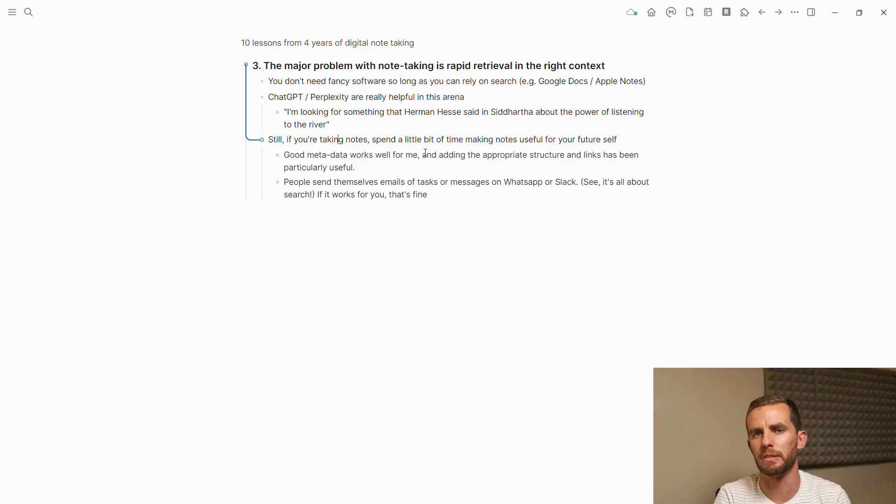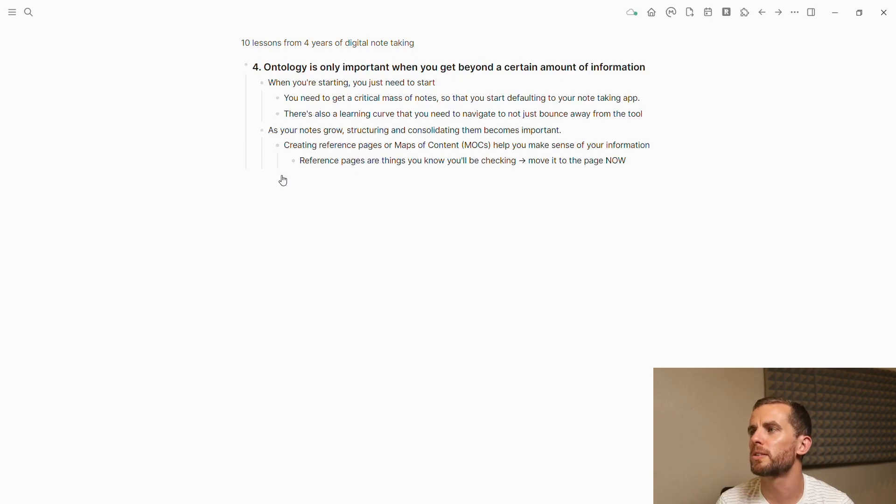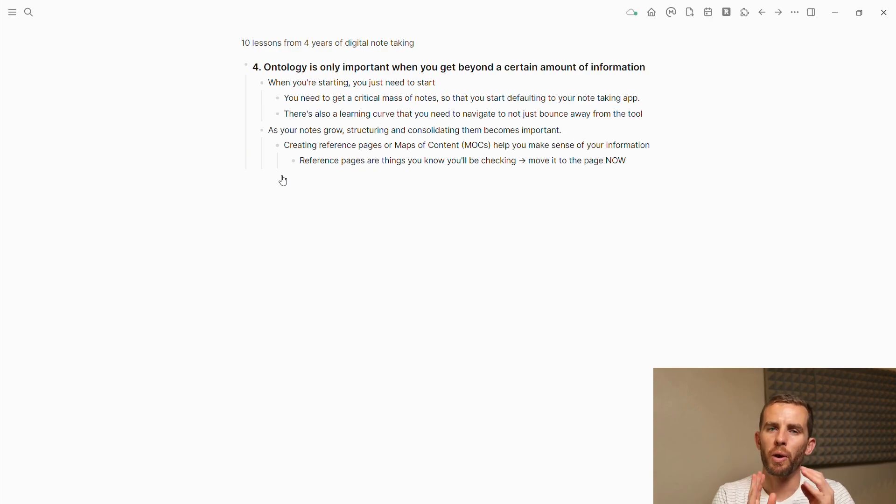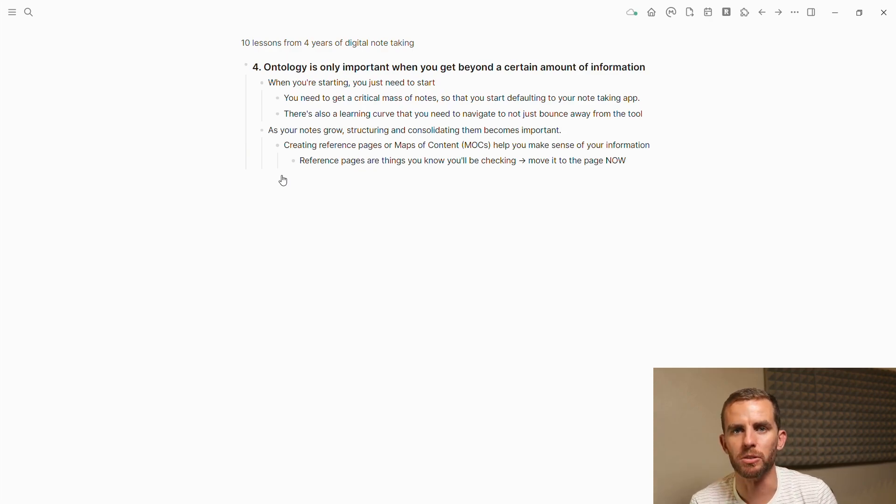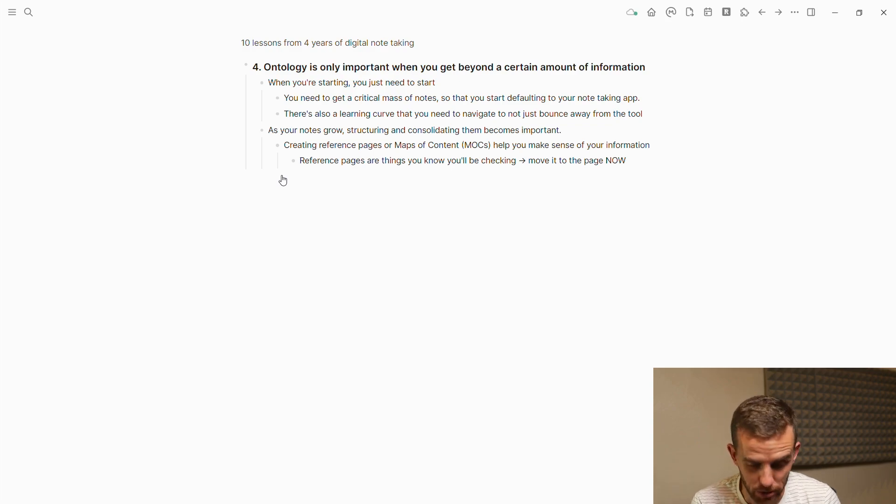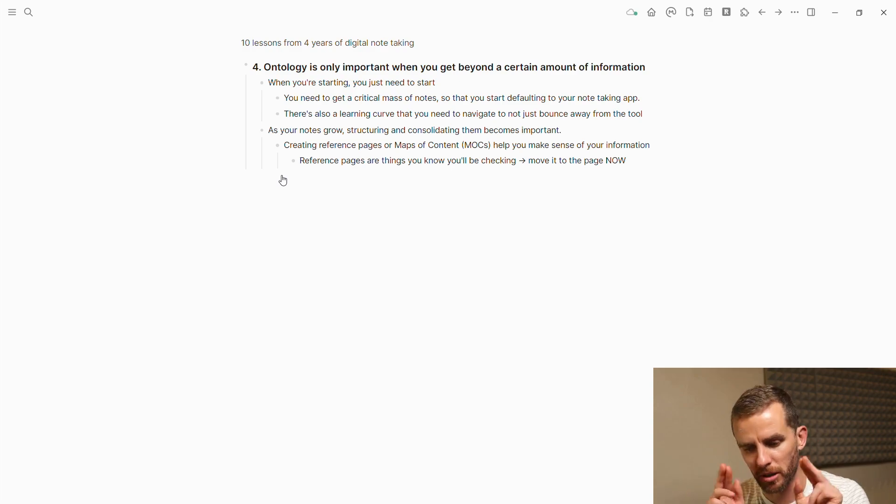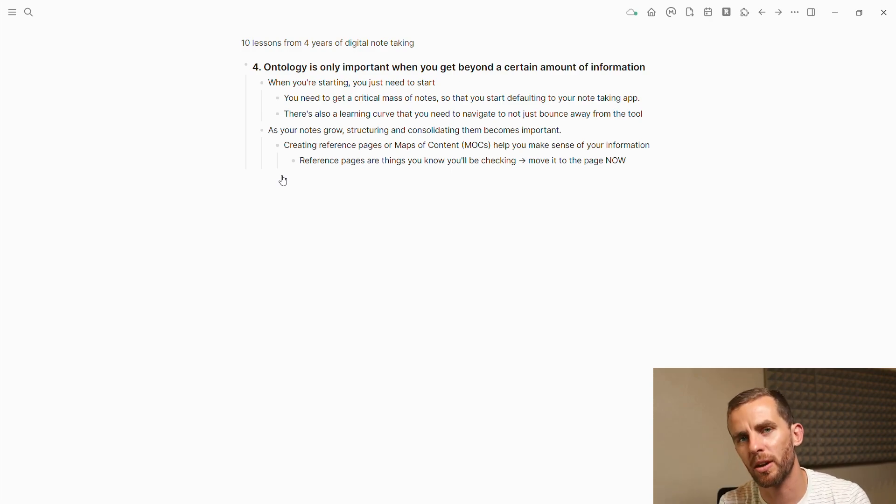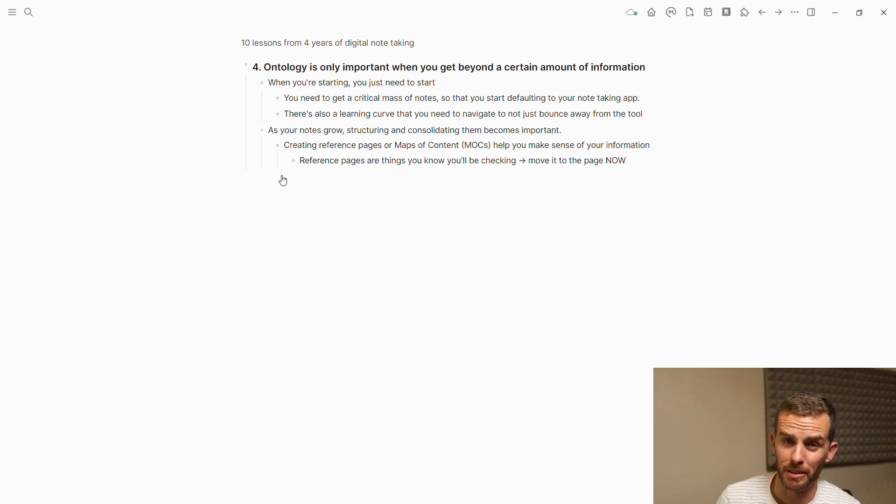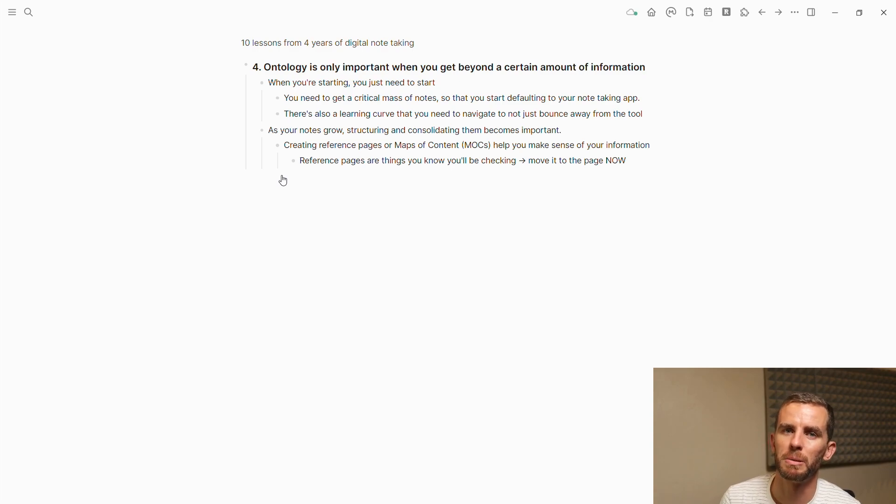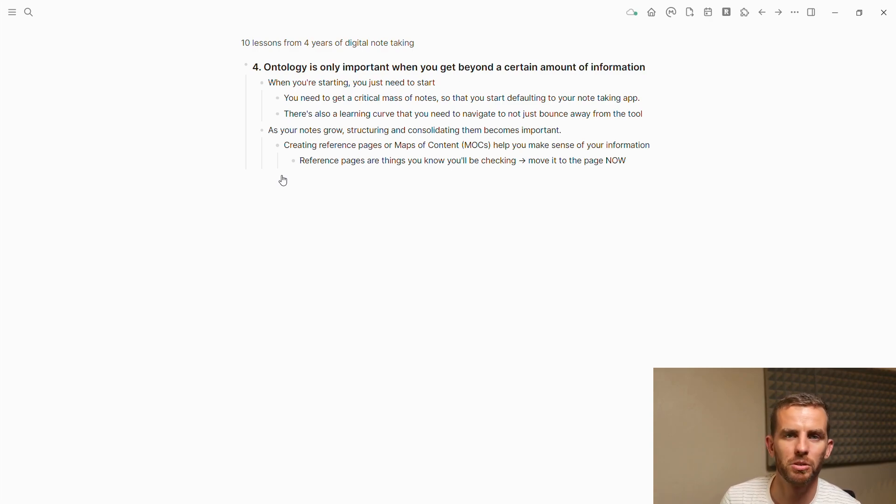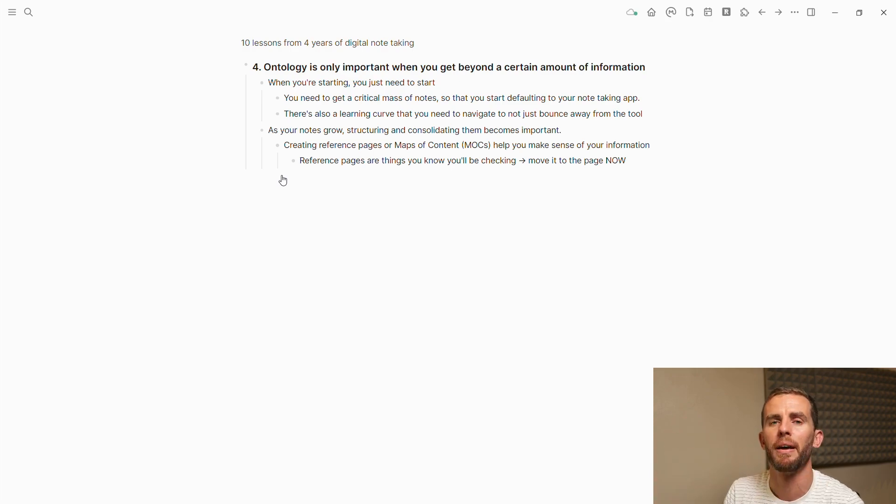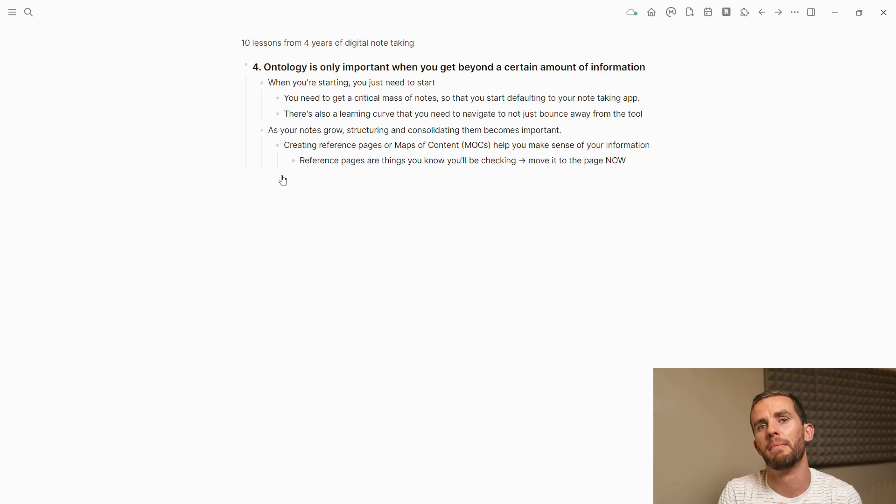Number four: ontology is only important when you get beyond a certain amount of information. When you're getting started, you just need to start. You need to get using the app, get information in the app, and then you get a critical mass of knowledge or information, and that will start this flywheel turning. There's also a learning curve you need to navigate. Any application is going to have a learning curve. Be patient. Don't worry too much about learning all the different tools within the app.